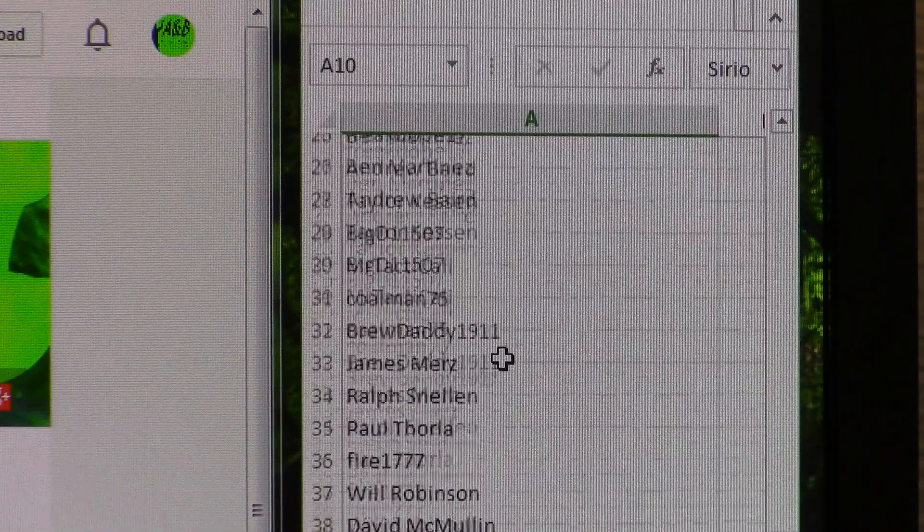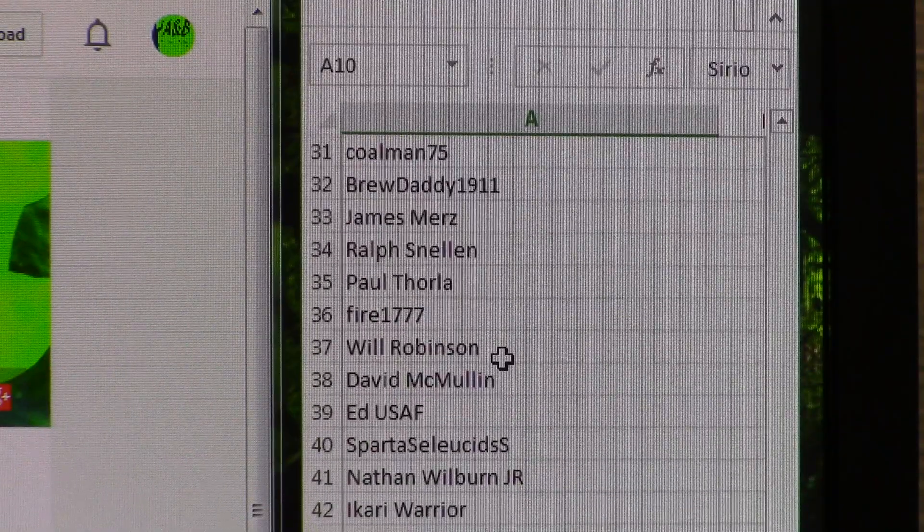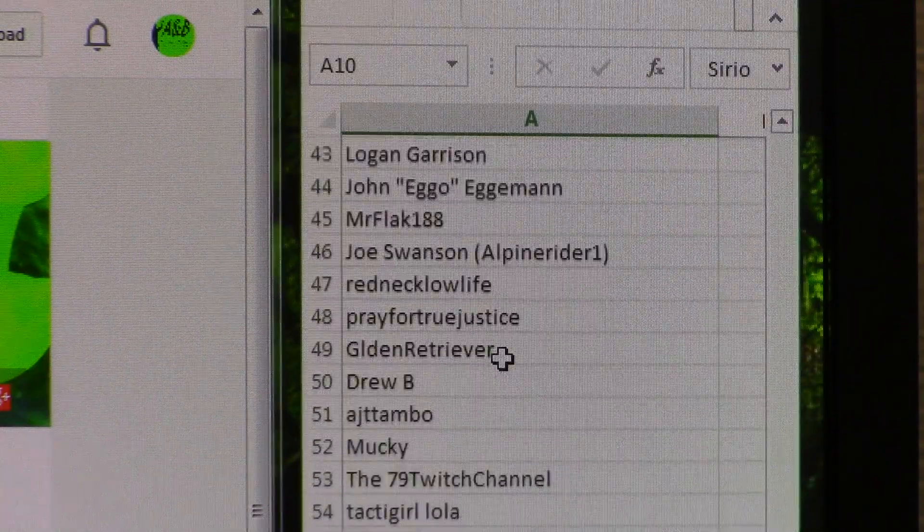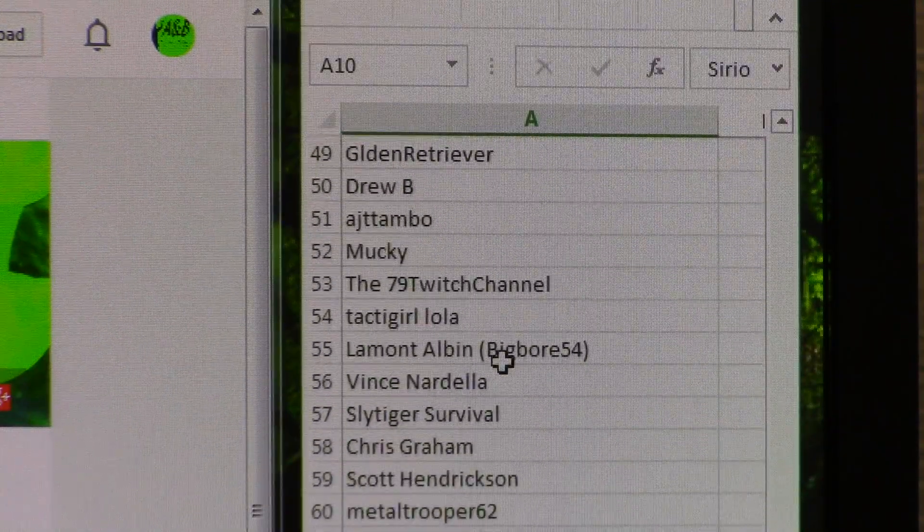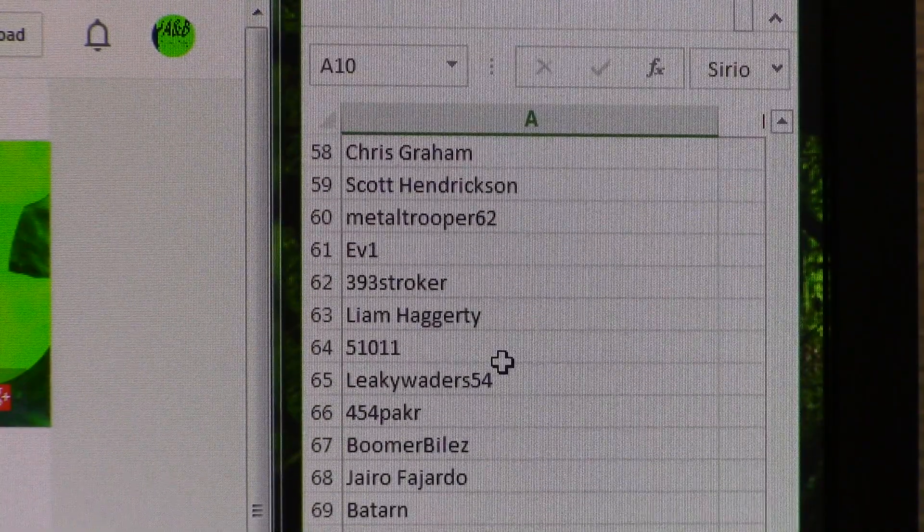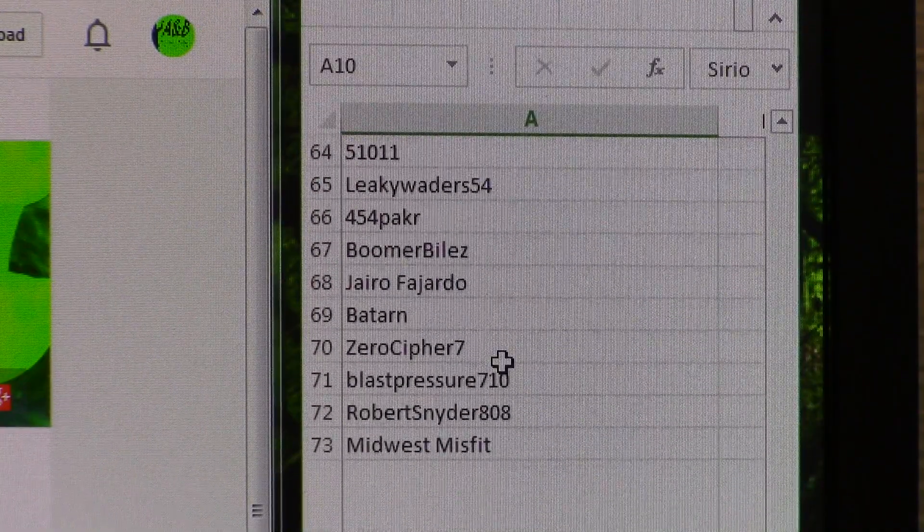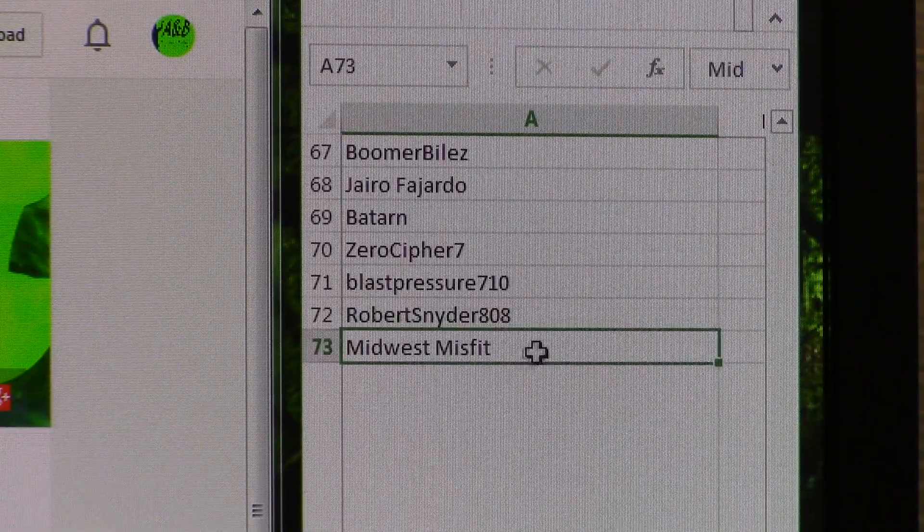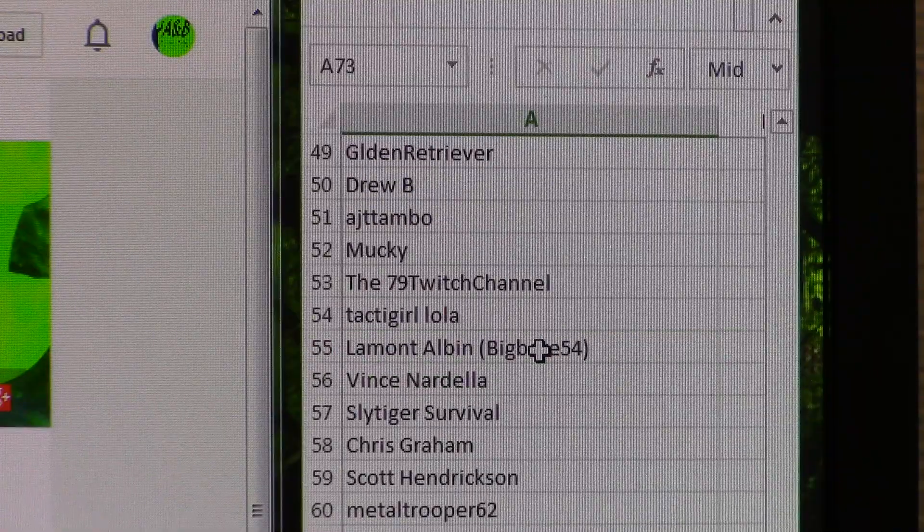We'll go down through the list here. You guys can see if your name's on there if you did enter. Hopefully I'm not missing anybody. I triple checked it, so I'm almost positive I did not, but like I said, 73 entries there.